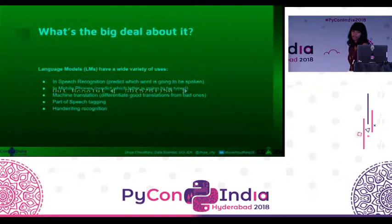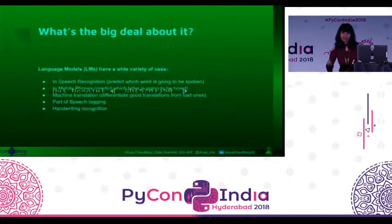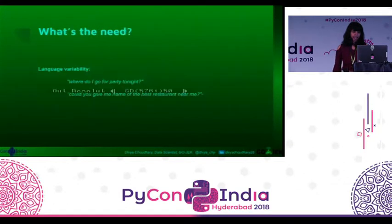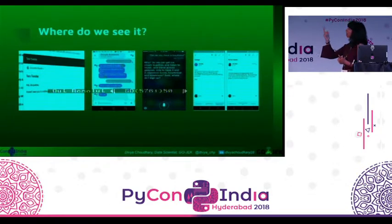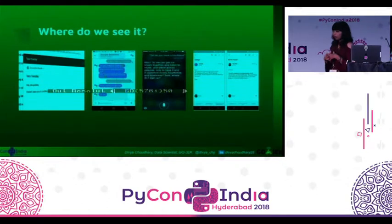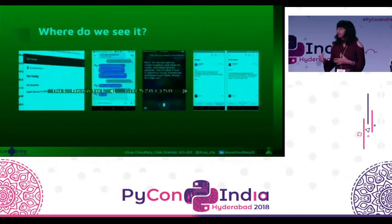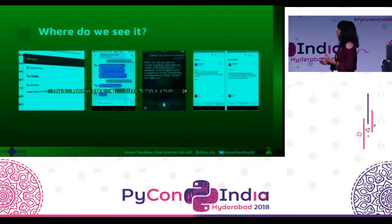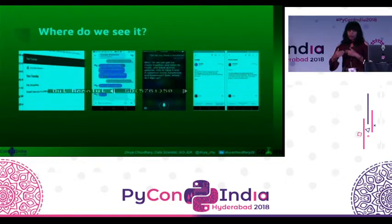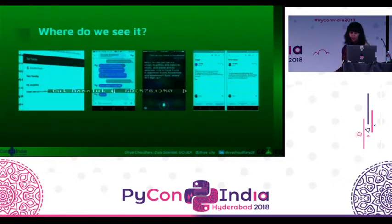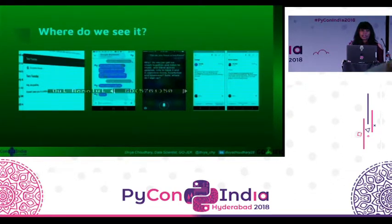A few of the applications where language model is currently being used are speech recognition, mobile phones — when you type it suggests to you whether this is the app you're trying to search for — then machine translation, part of speech tagging, handwriting recognition, and others. Other great examples are Smart Compose and Smart Reply by Gmail. Google has managed to create a language model that will suggest the entire sentence that should be given as a reply, not just auto-completing a word. Similarly there is auto-reply. Of course, we also have Siri and OK Google.